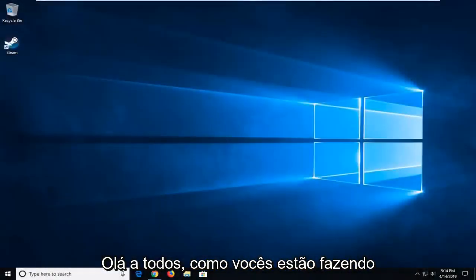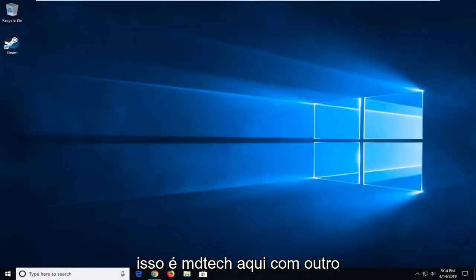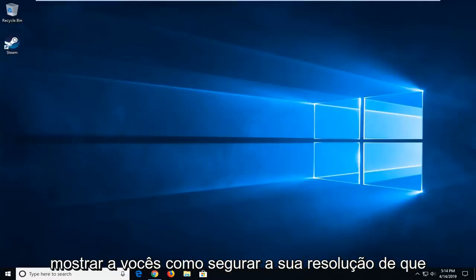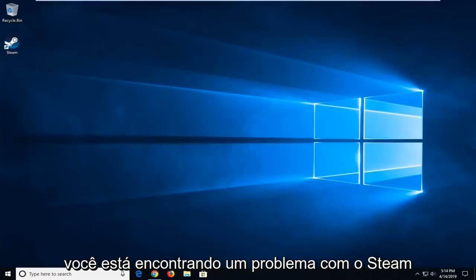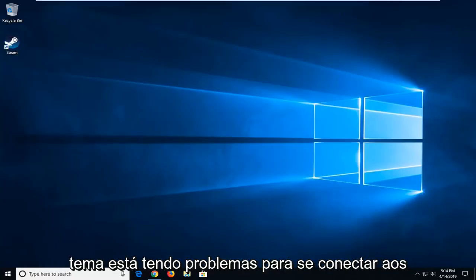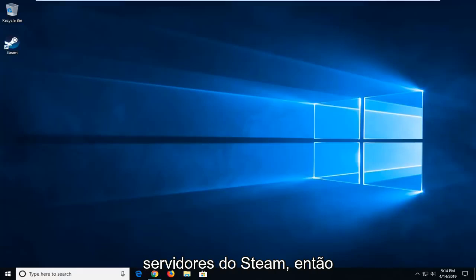Hello everybody, how are you doing? This is MD Tech here with another quick tutorial. In today's tutorial I'm going to show you how to resolve when you're coming across an issue with Steam when you're trying to sign in and it says Steam is having trouble connecting to the Steam servers.